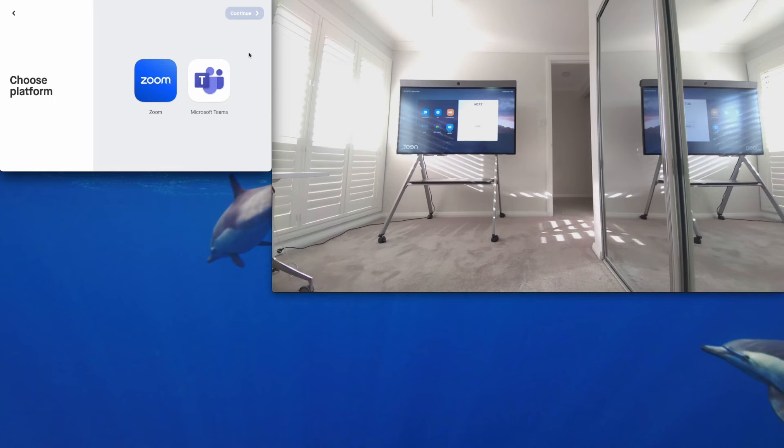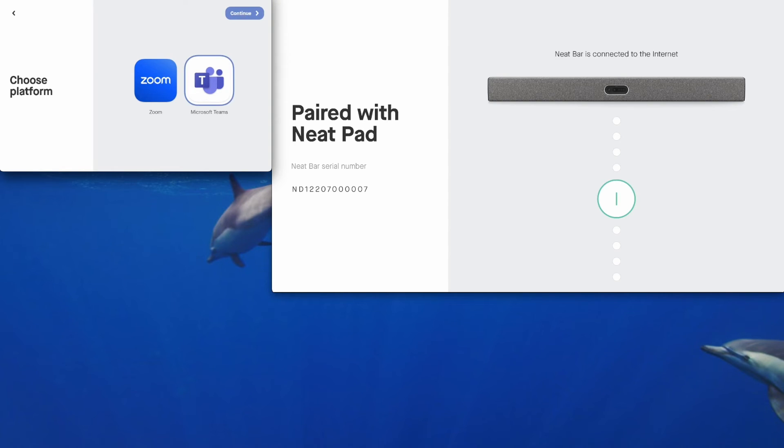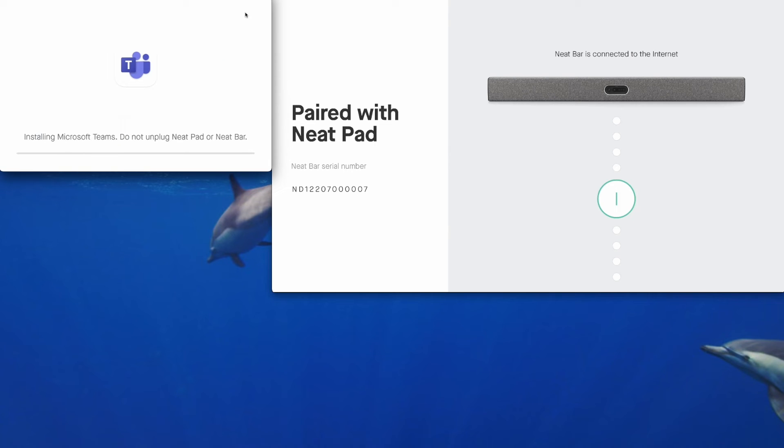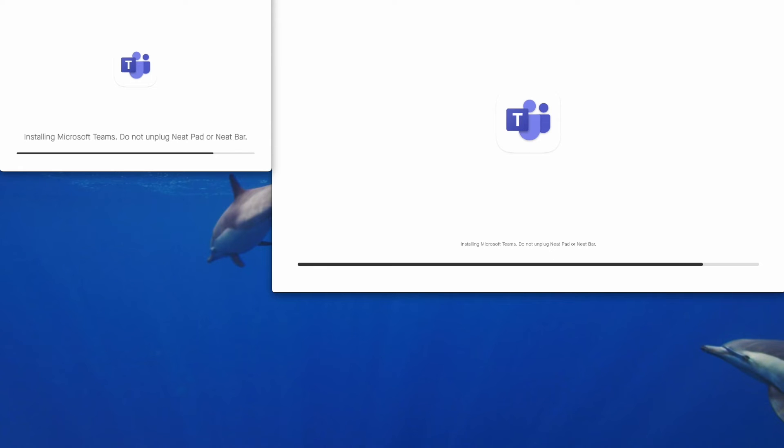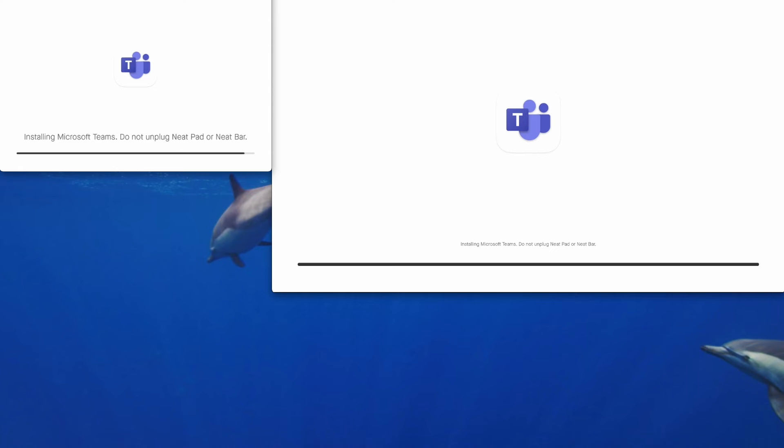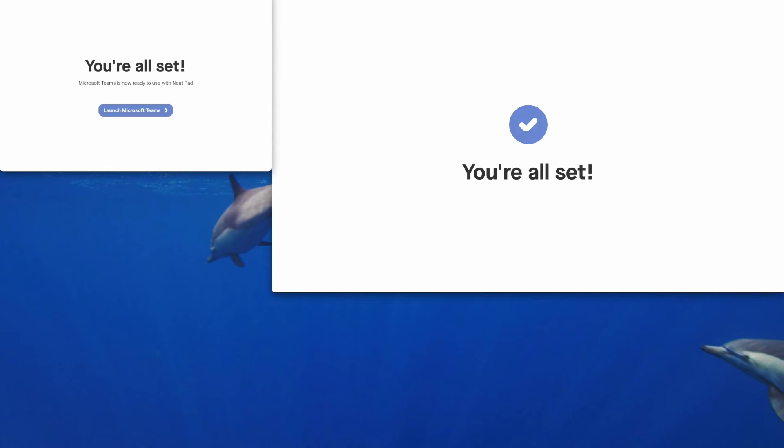And today we're going to install and sign into Microsoft Teams and set up a Microsoft Teams room. Continue. I'll fast forward through some of this so we're not watching a progress bar. Okay, and you can see the message saying you're all set on both the NeatPad and the NeatBar Pro.